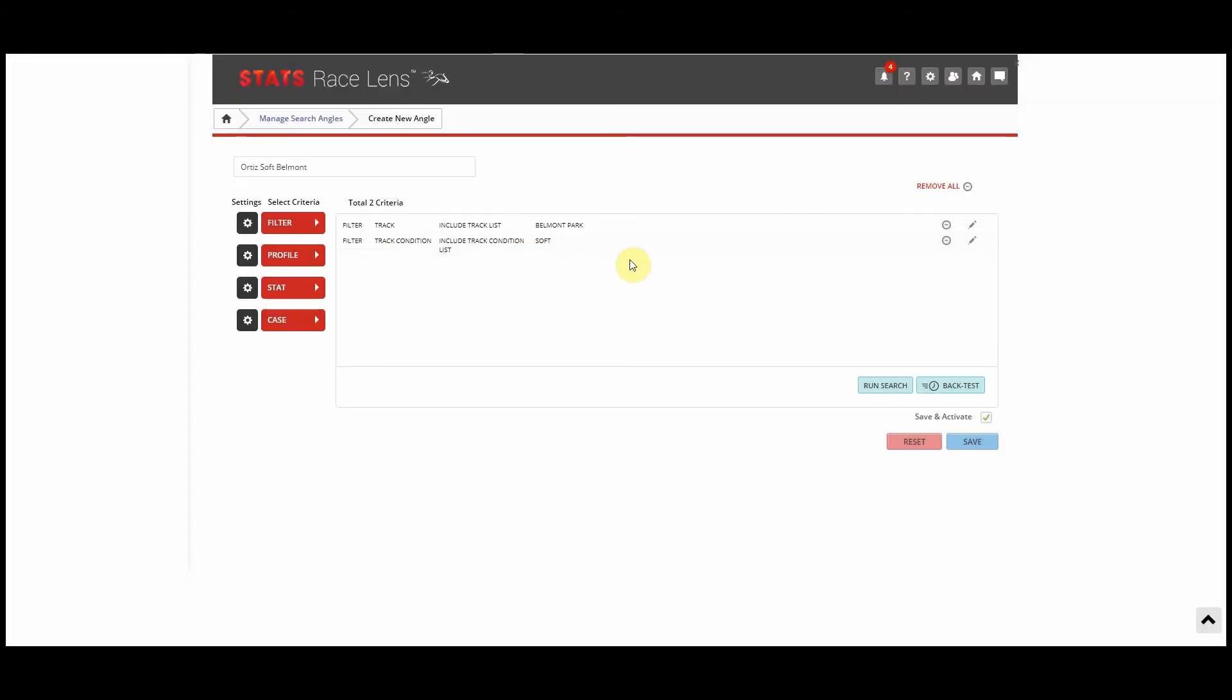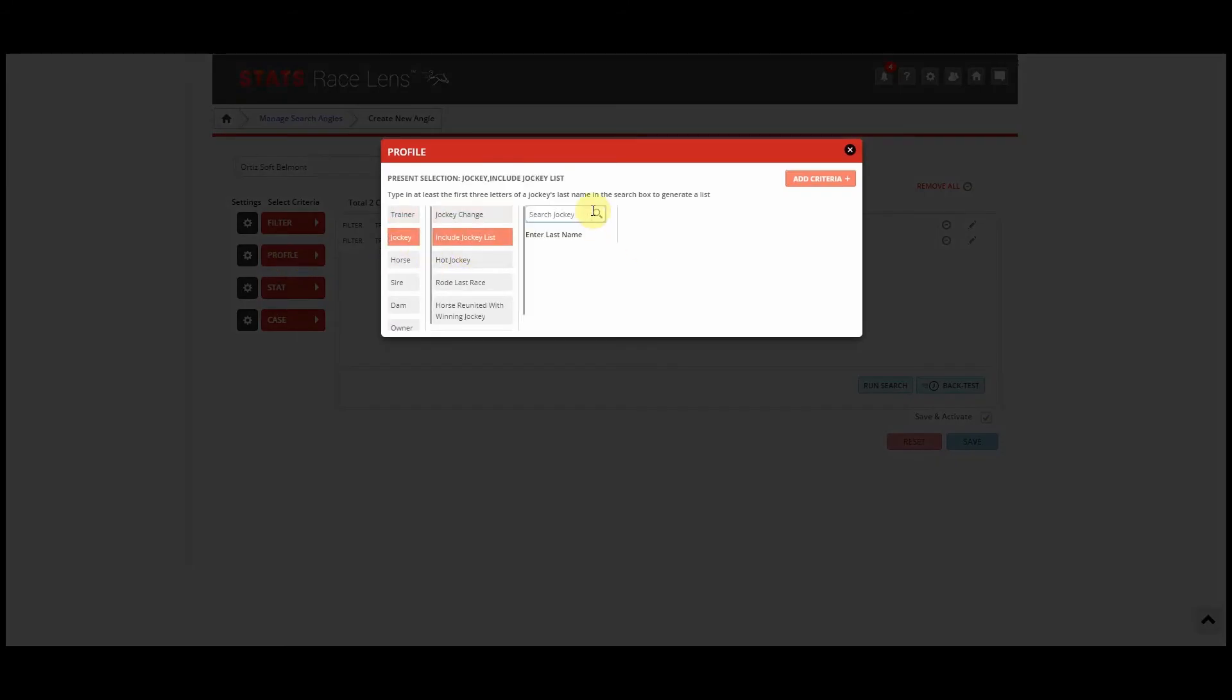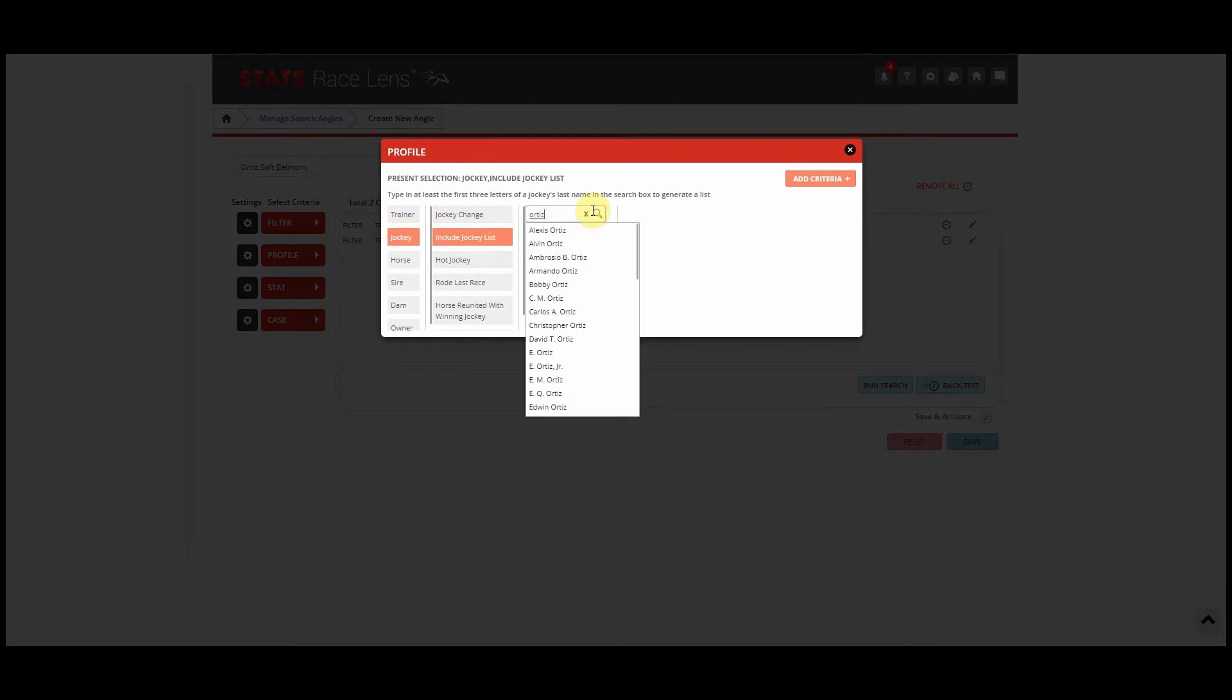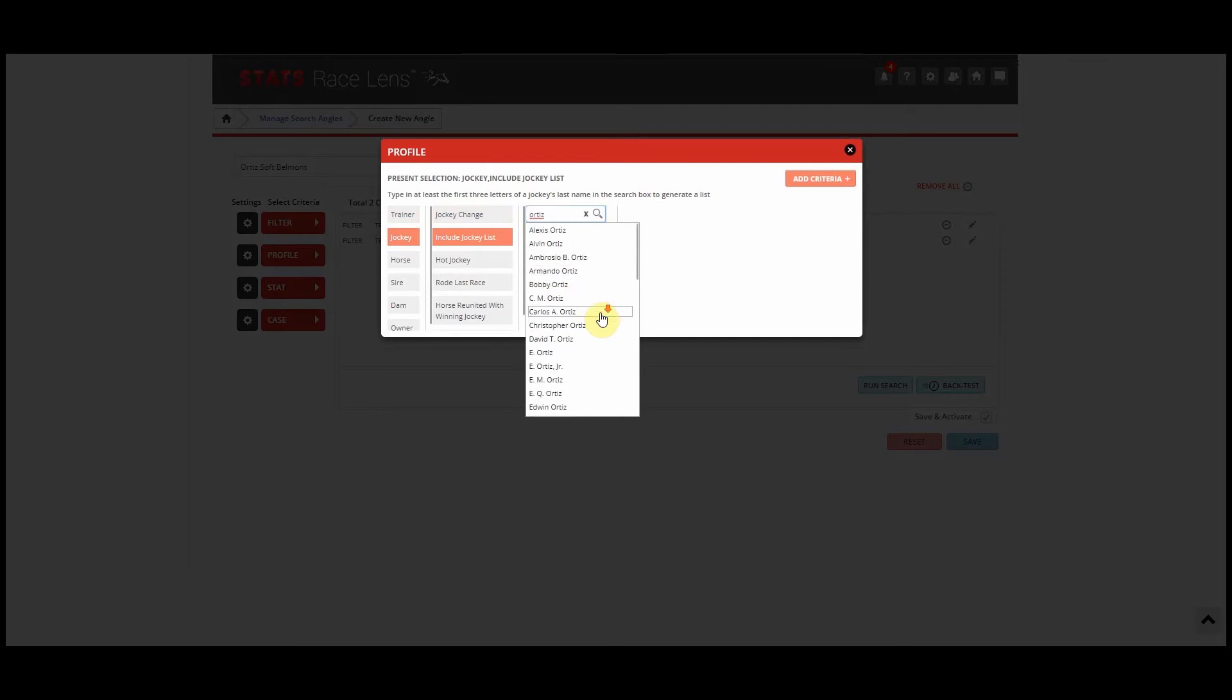And finally then we'll click Profile, Jockey, Include Jockey List, and type in Jose Ortiz. Then we'll click Save and our backtest will begin.